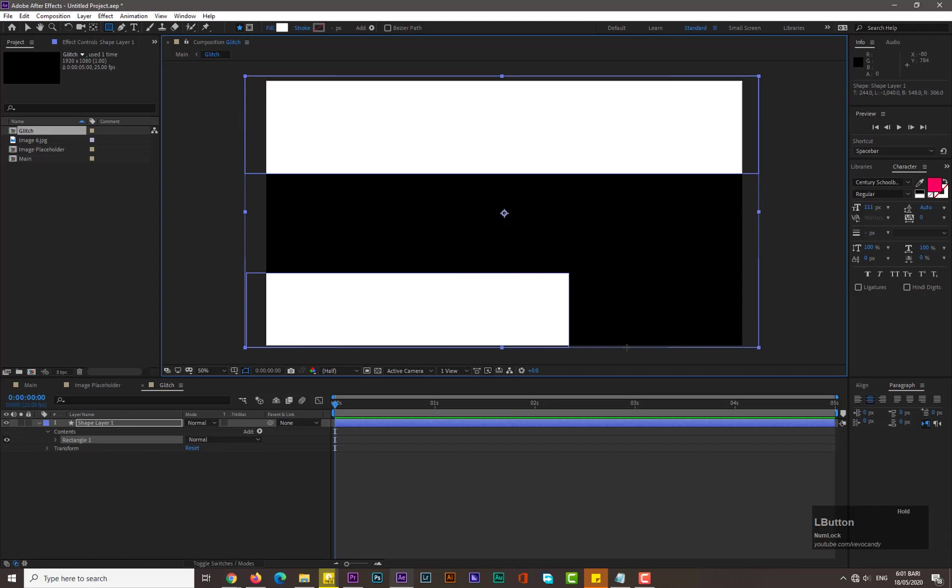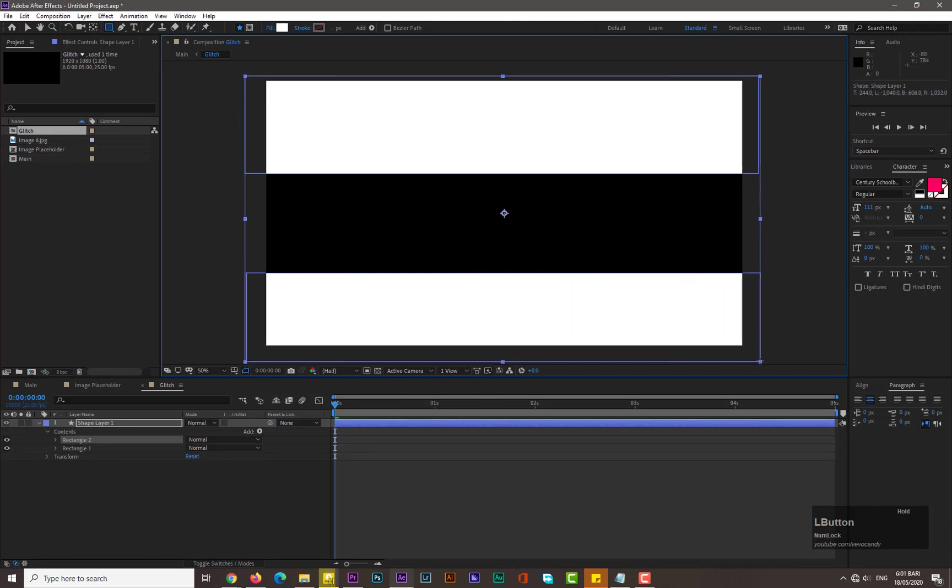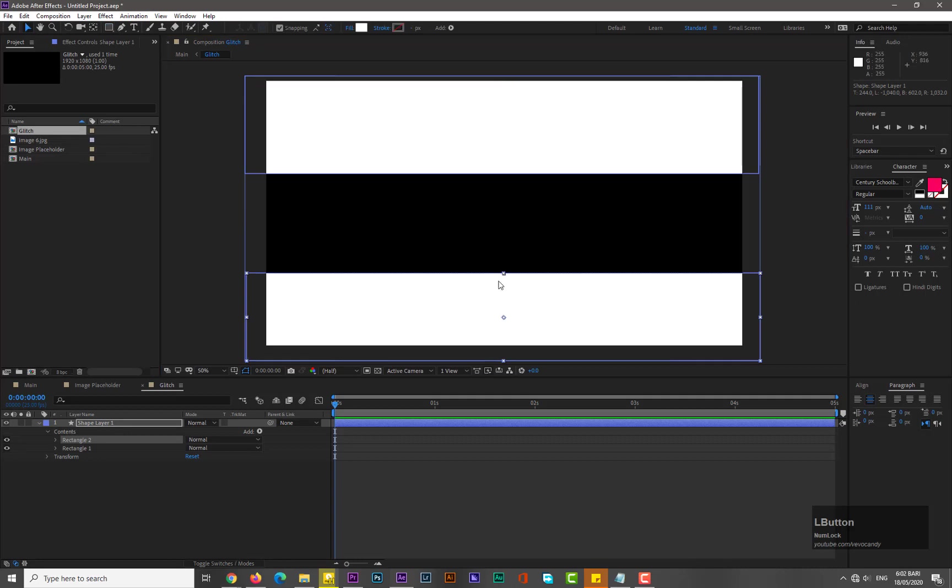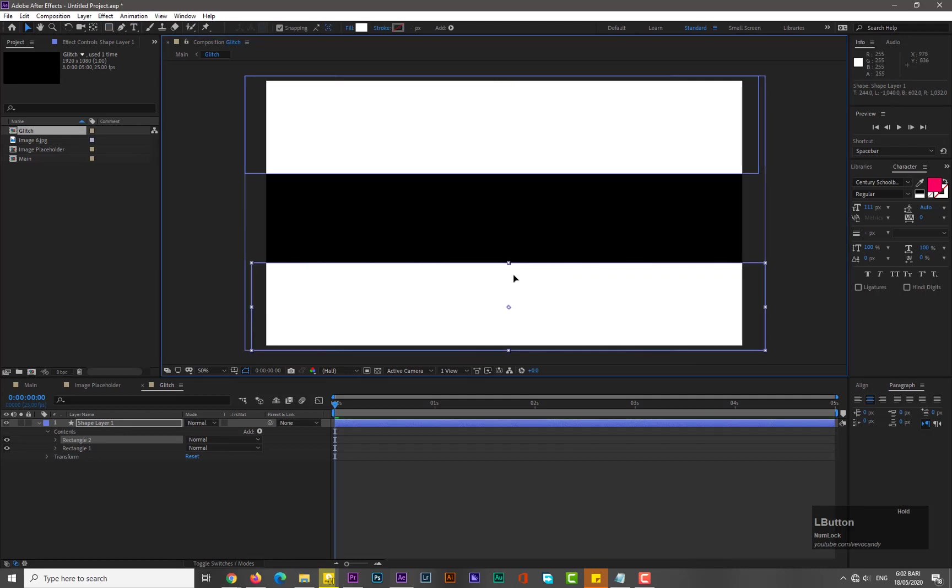Here is one thing you need to know that I made two rectangle shapes in the same shape layer, so don't forget to do that. So select the selection tool and adjust its position.